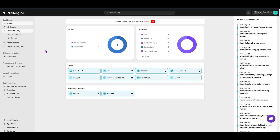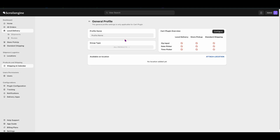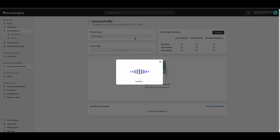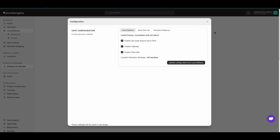To enable Calendar and Time Slot, first just click on Shipping and the Calendar. Now click on General All Products. Here on the top right, click on Configure.